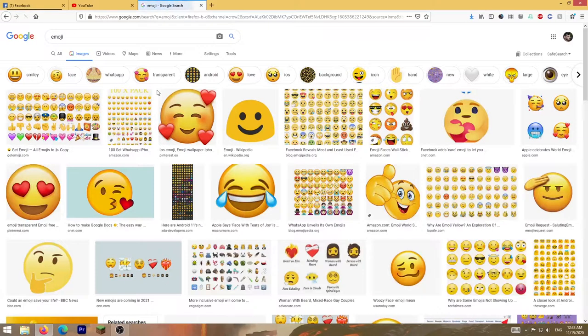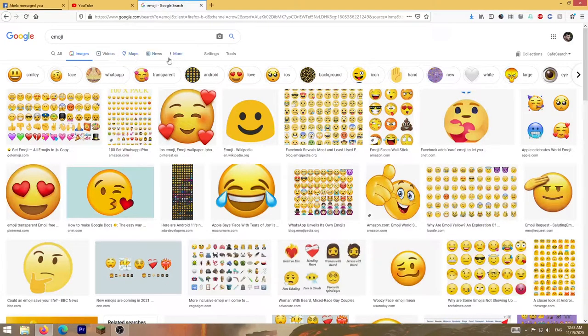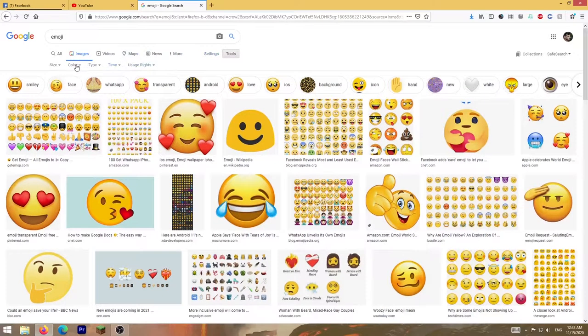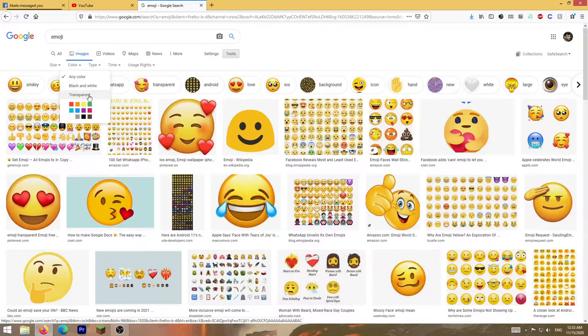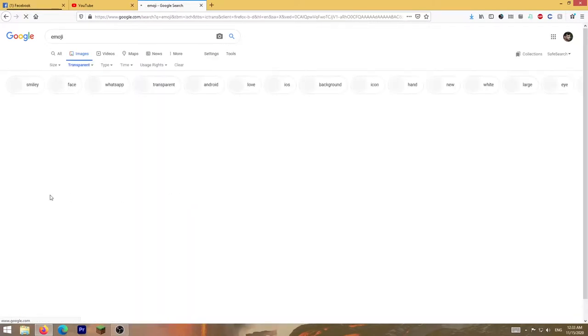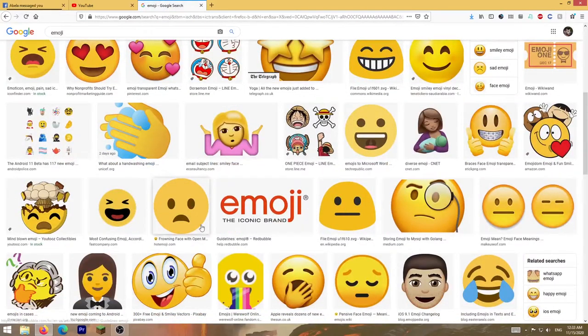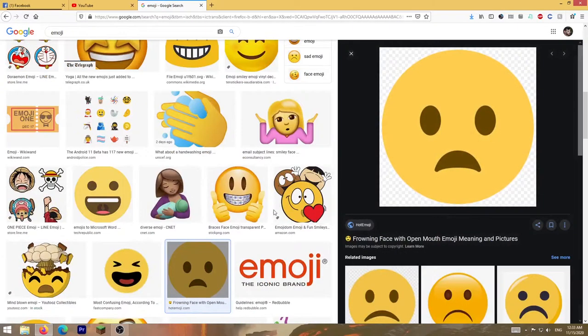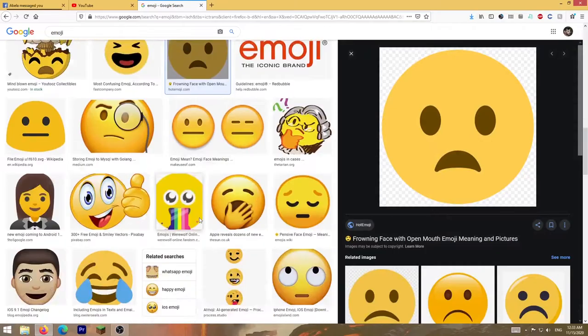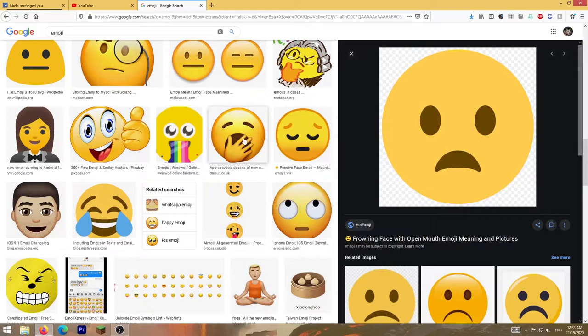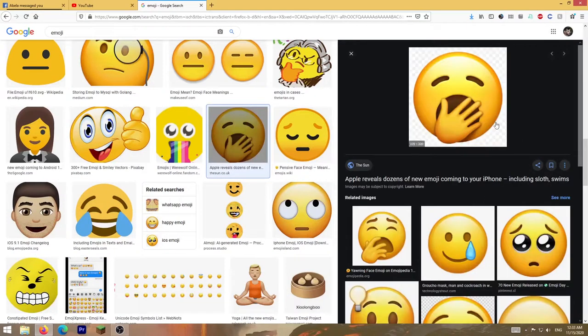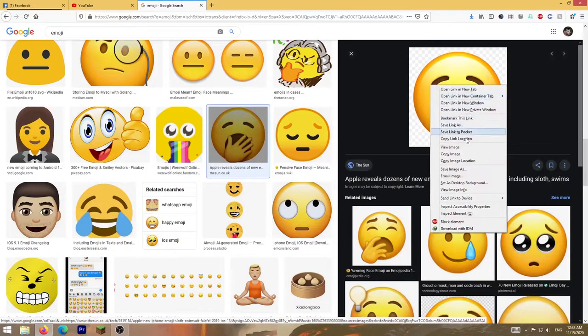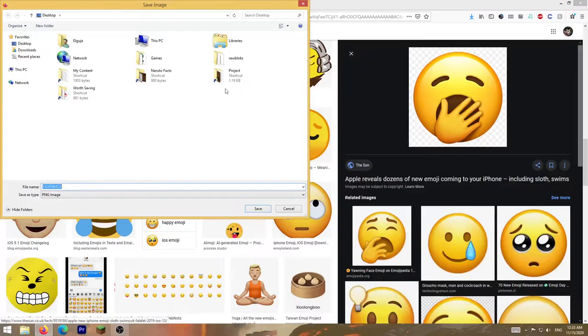I'm just going to search emoji. You can type whatever emoji you want here. Make sure to go to tools, then color, and select transparent. Then choose from this list, for example this one, or maybe this one. I'm going to load this on desktop.